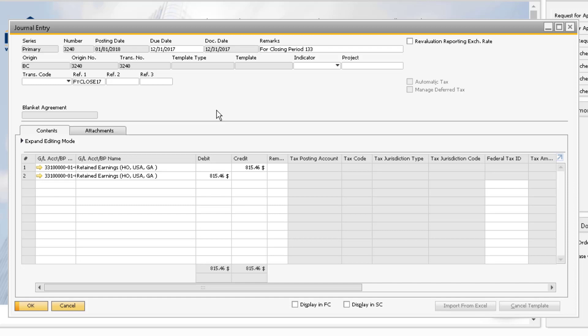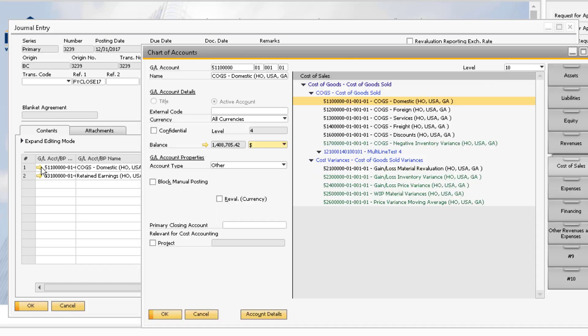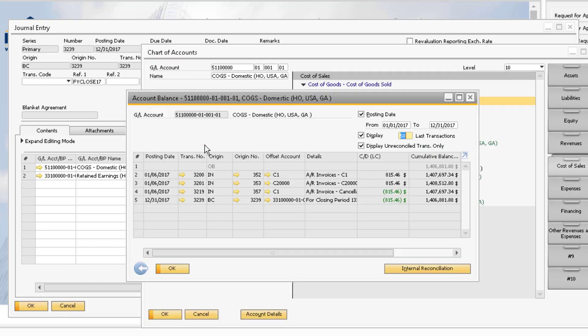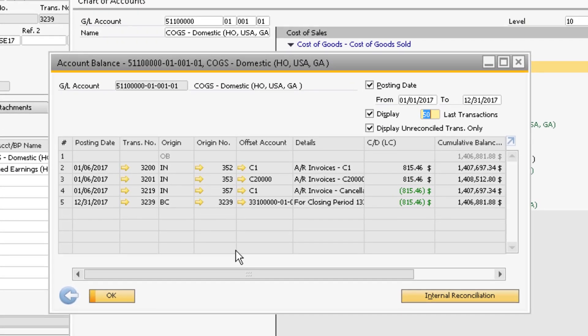So at this point, our retained earnings now reflects the proper reduction for our cost of goods sold expense balance for the year. Notice also that the origin code for the journal entries created by the period end closing utility is BC. This is helpful for identifying which transactions came from the period end closing utility when reviewing the balance of our general ledger accounts.